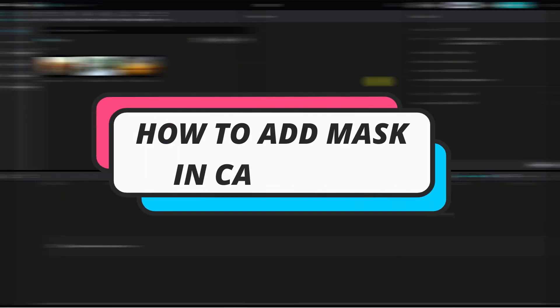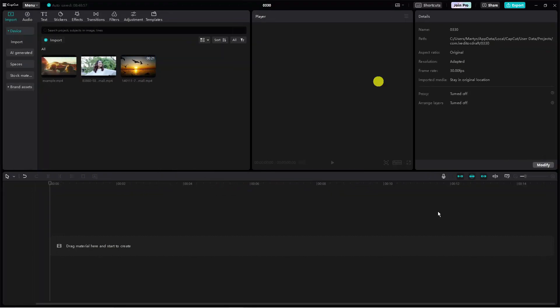In this video I will show you how to add mask in CapCut PC. So let's jump straight into it. Here we are on CapCut.